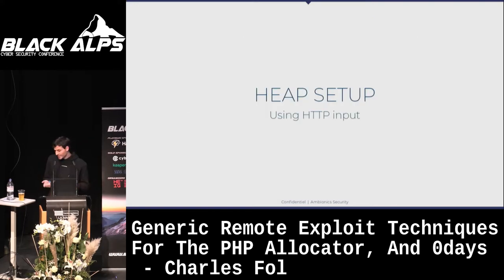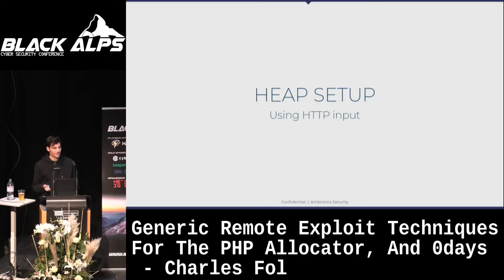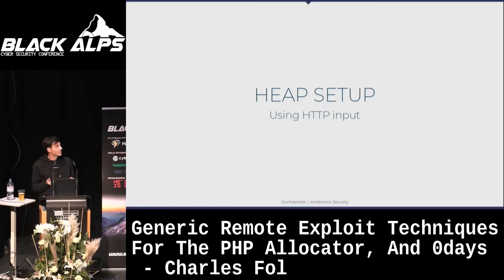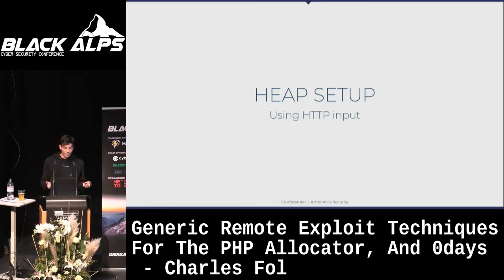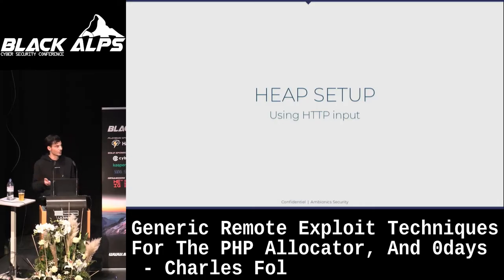The only problem is that whenever we use Adminer, the first thing PHP does is connect to the database. But to exploit the bug, we really need to do a heap setup first — some kind of heap layout we want — and the only way to do this is to use GET, POST, or cookie input.